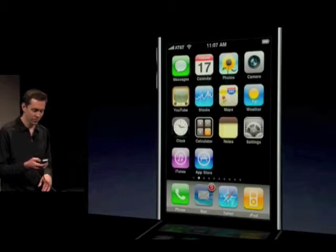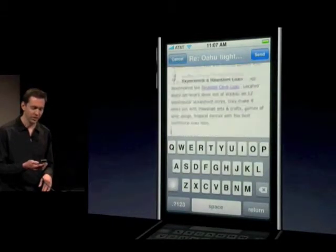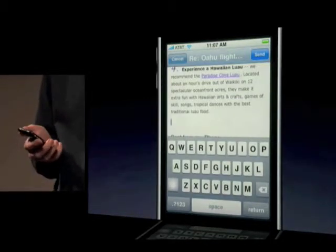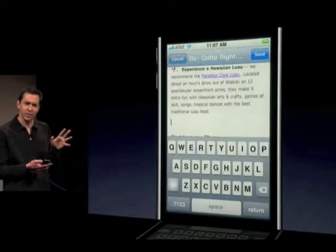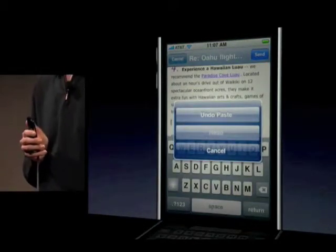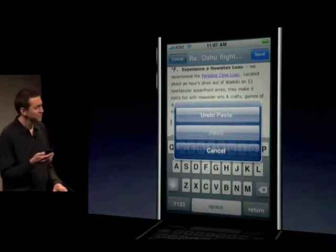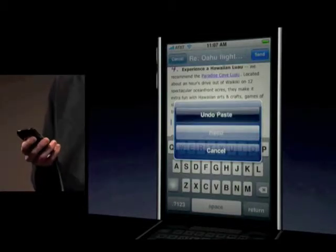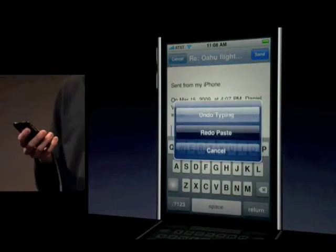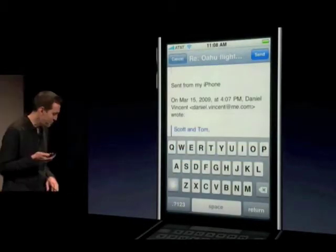Go ahead and copy that HTML content. Leave here, go back to Mail, tap to bring up that paste bubble, and paste. So, HTML copying across applications. Now, let's say I didn't mean to paste that or I typed something I didn't mean to — all you have to do is shake to undo. If you shake your phone, it gives you the options: I can say undo paste, undo. I can shake it again and redo it. So you can undo and redo multiple times.